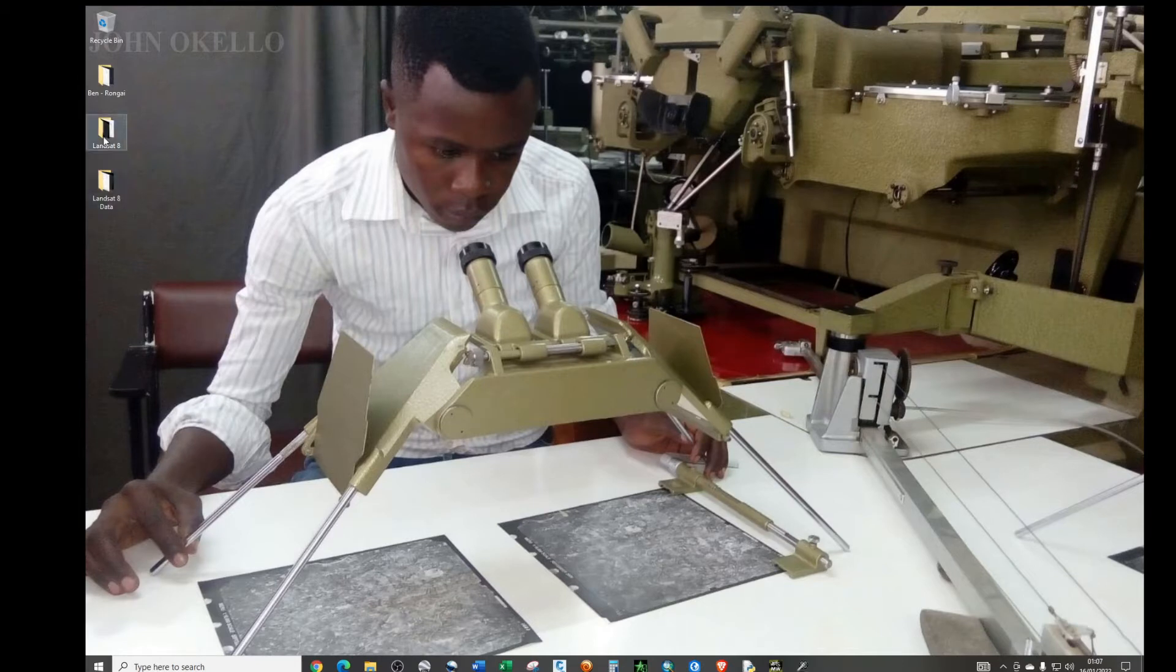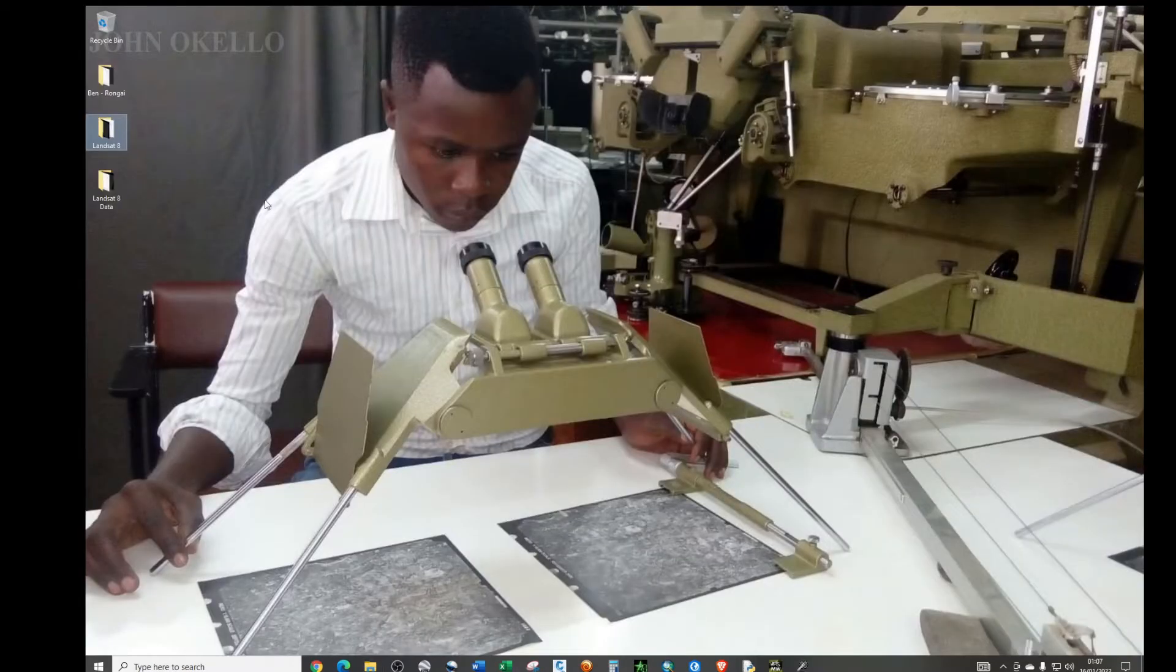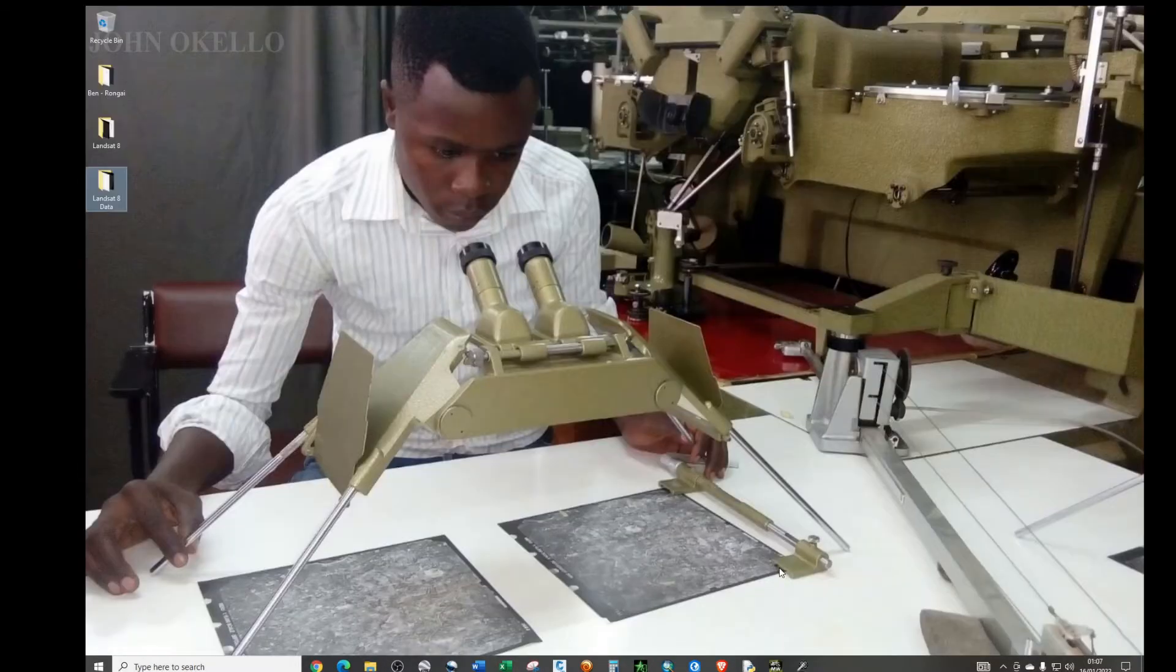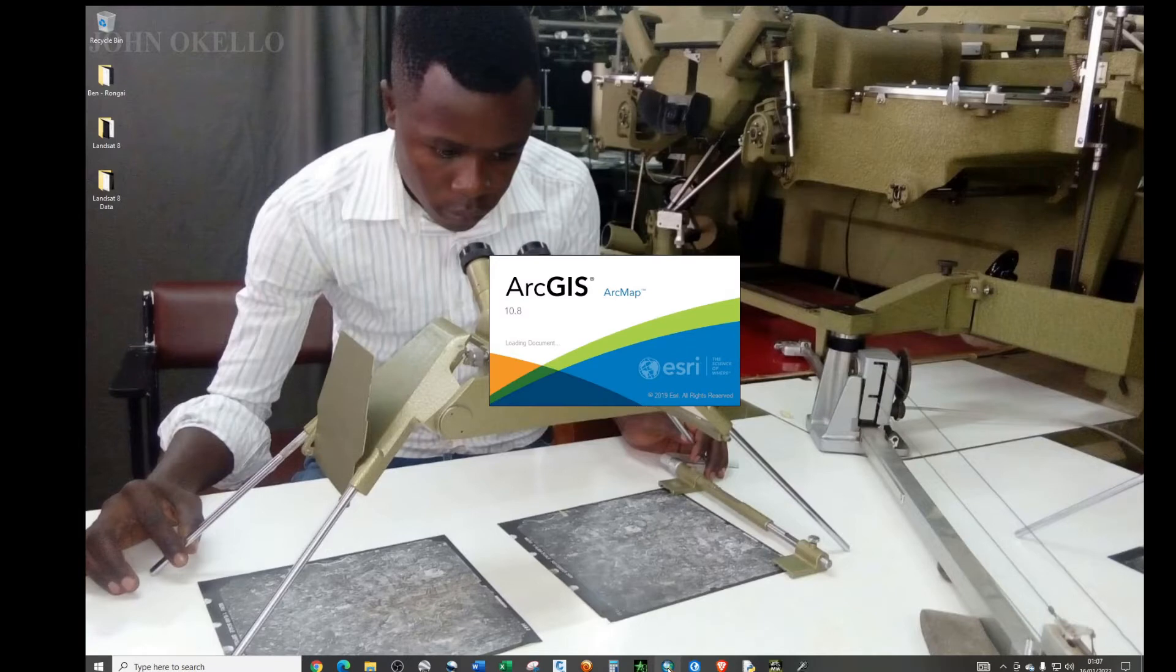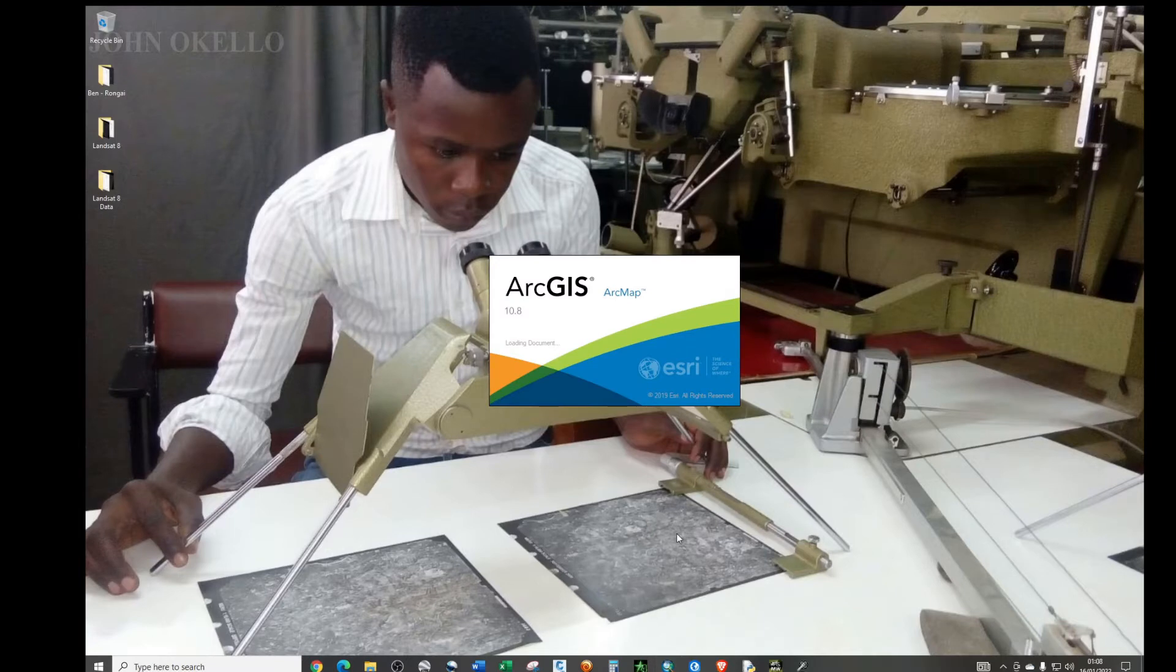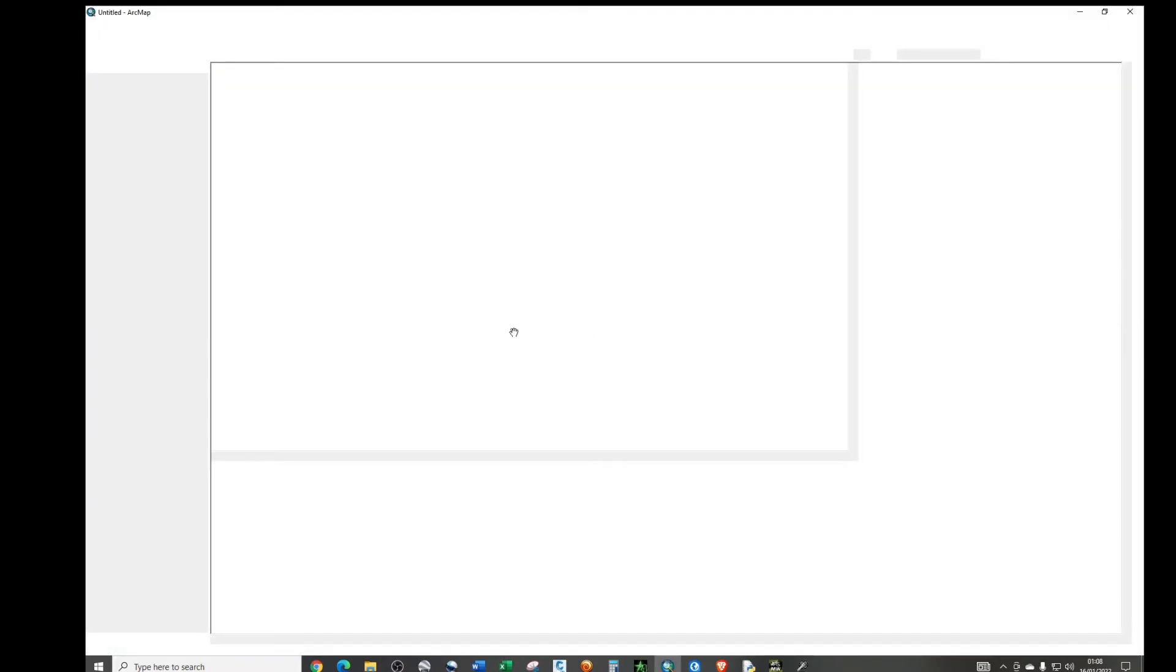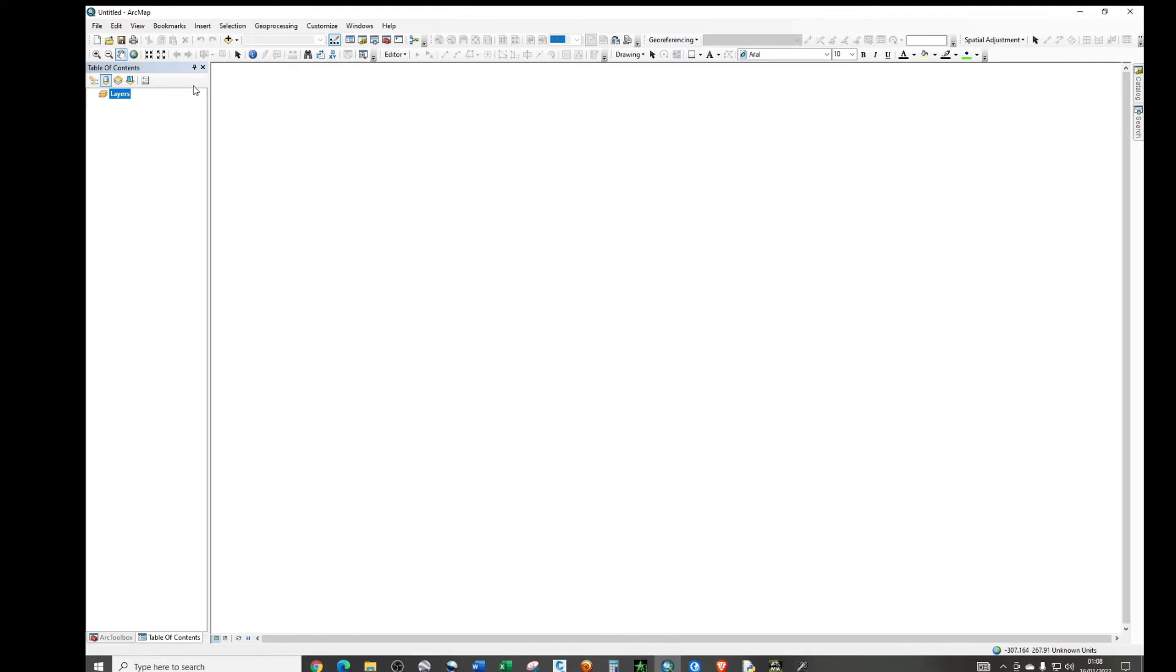So I have these two folders that contains Landsat images. These are the data that I am using in this tutorial. So just go ahead and open ArcGIS software and just give it some time to open.